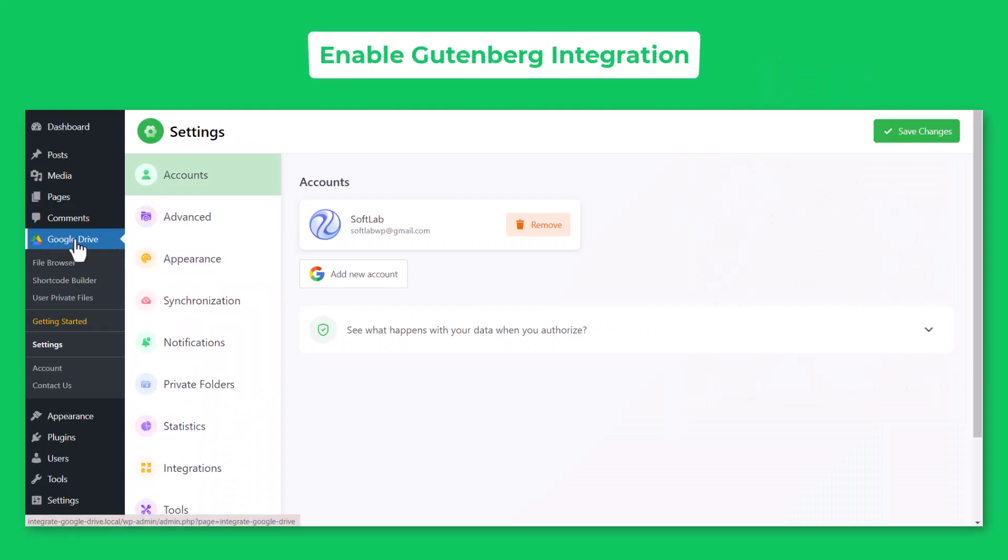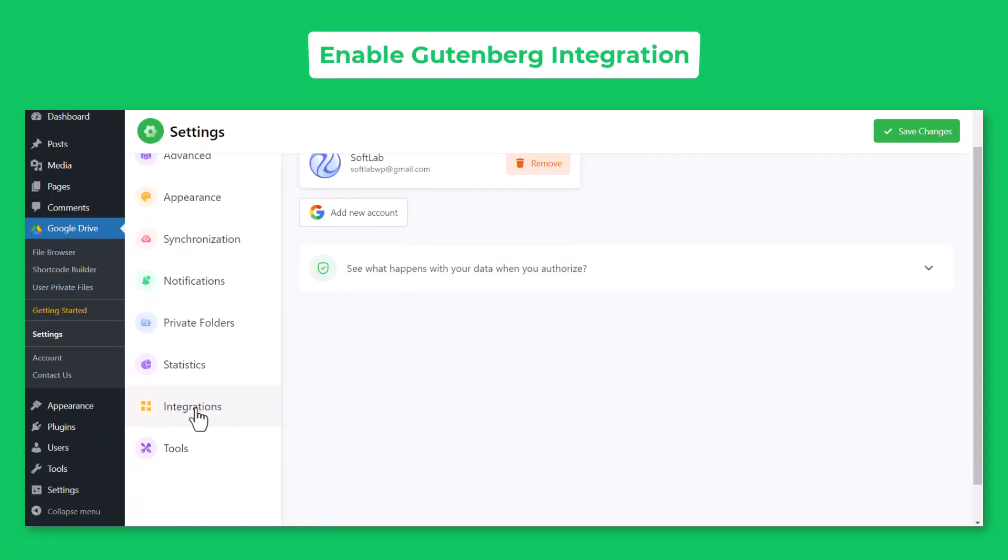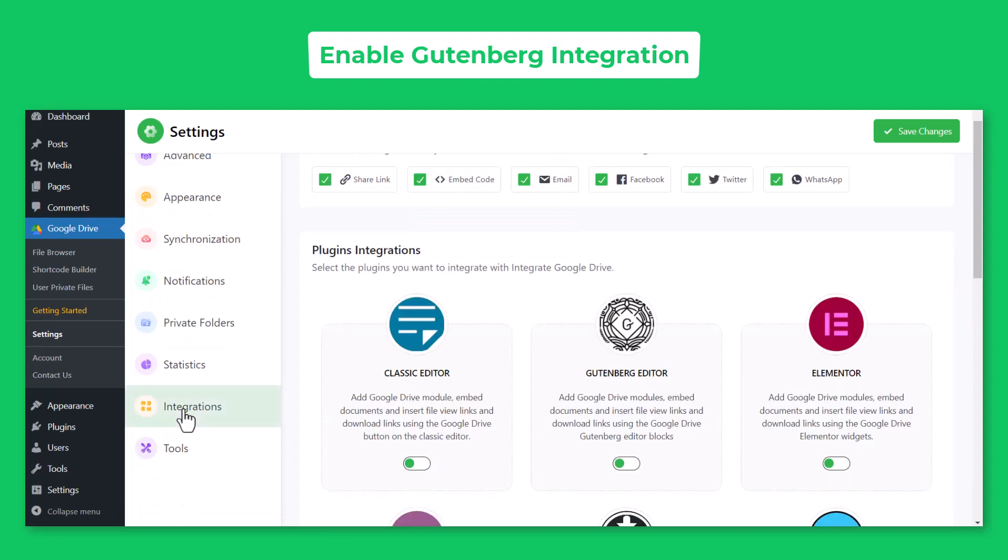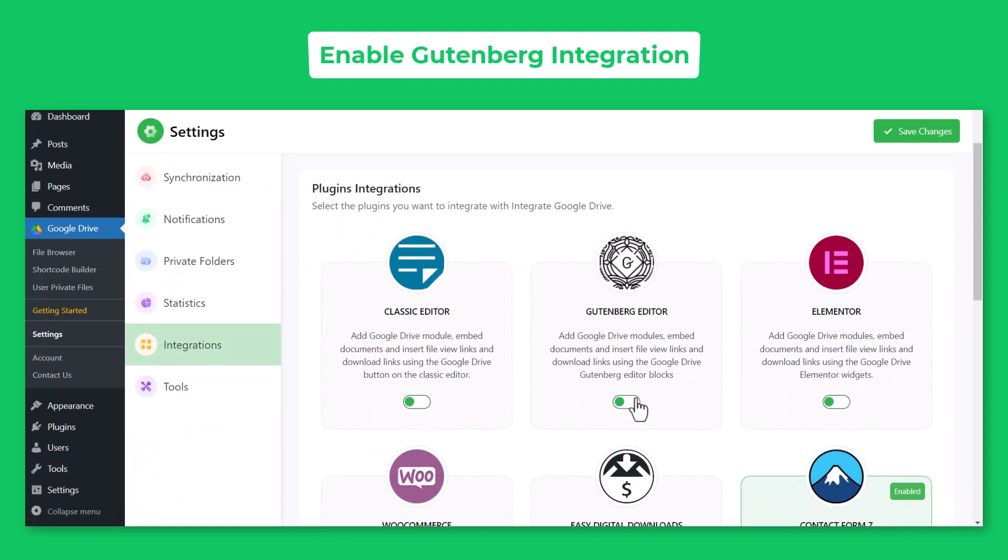Navigate to Google Drive, Settings, Integrations, Enable Gutenberg Editor, Save Changes.